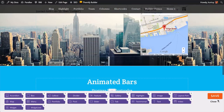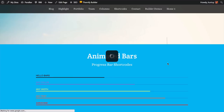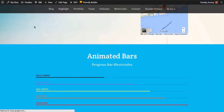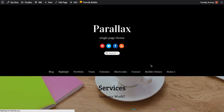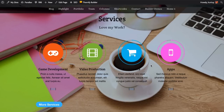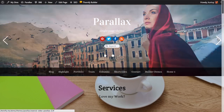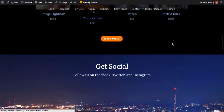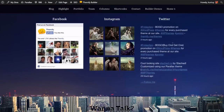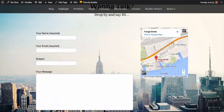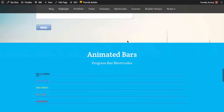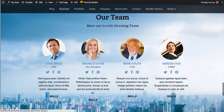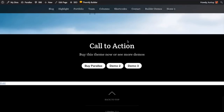Now I'm going to click save just to make sure that everything is saved, and I'm going to close and refresh my page. So we've got a parallax with animated services, the slider top row, our portfolio, our get social section, our maps with our contact form, our animated bars, showing off our team with beautiful parallax scrolling, and of course our call to action. And that's how you do the parallax homepage. Thank you.